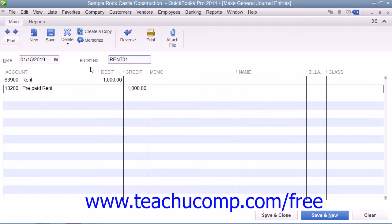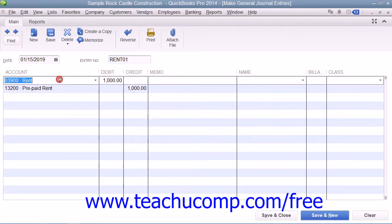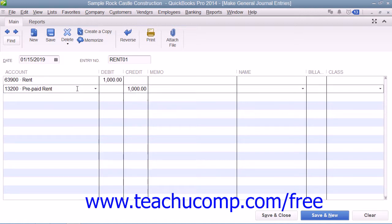Then click into the first row under the Account column and select the Rent Expense account. Then enter $1,000 into the adjacent Debit column within that row to show the increase to the selected rent expense account. Then click into the Account column in the next blank row and select the prepaid rent Other Current Asset account. QuickBooks should automatically attribute $1,000 to the Credit column, decreasing its value.